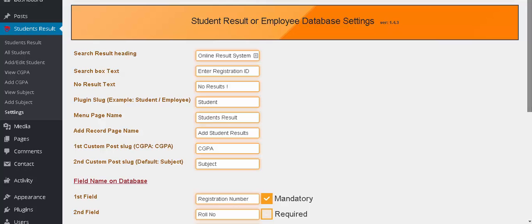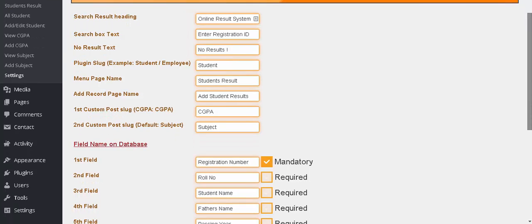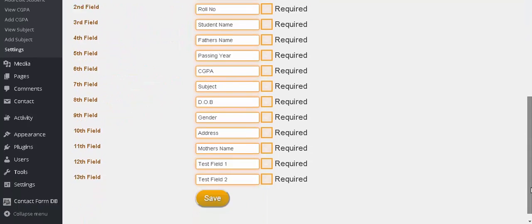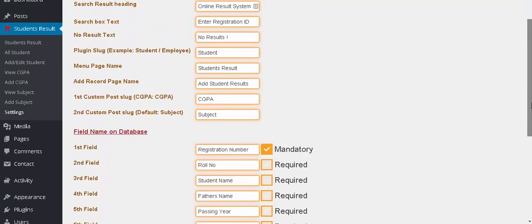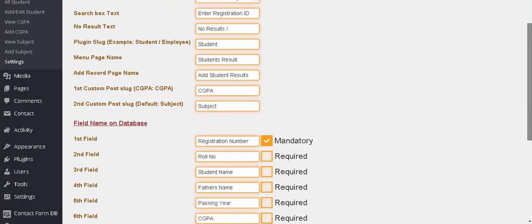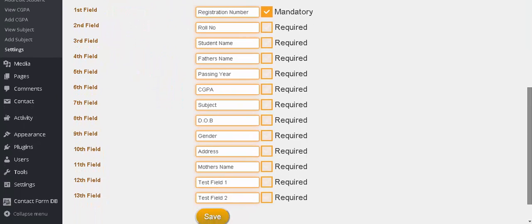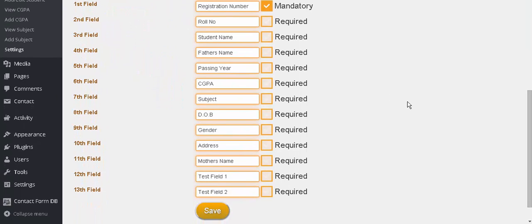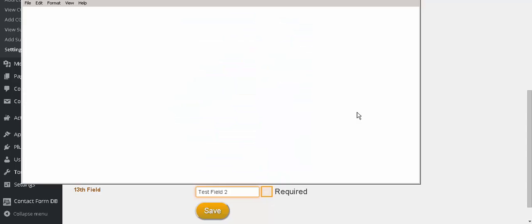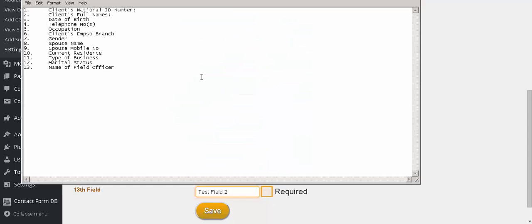You see all default data are here, so we will customize it for client information. Here are the 13 fields. We will use national ID number, full names, date of birth, telephone number, occupation, client's branch, gender, spouse name, mobile number, current residence, type of business, marital status, and name of next of kin.